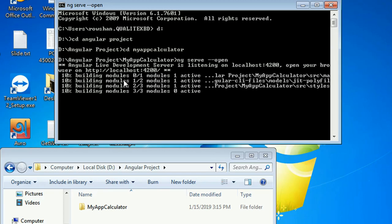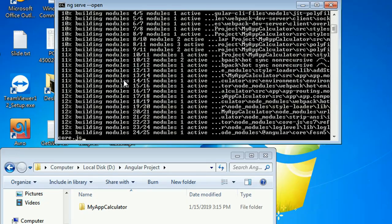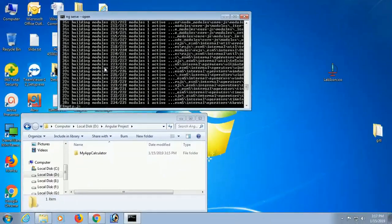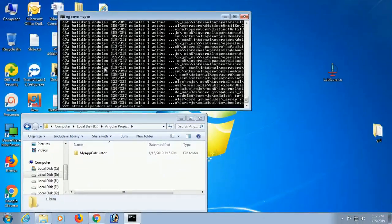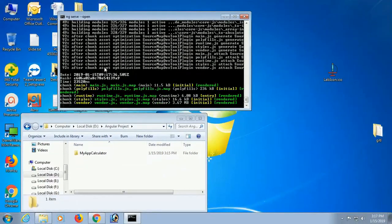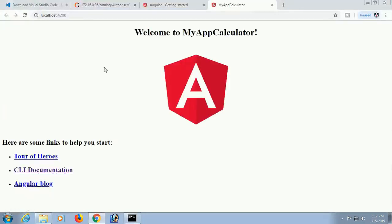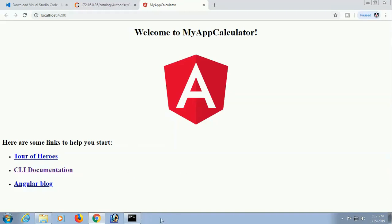It will run at localhost:4200. All files are compiling and running. Yes, compiled successfully! You can see 'Welcome to my-app-calculator' is displaying. The application is created and the server is running.